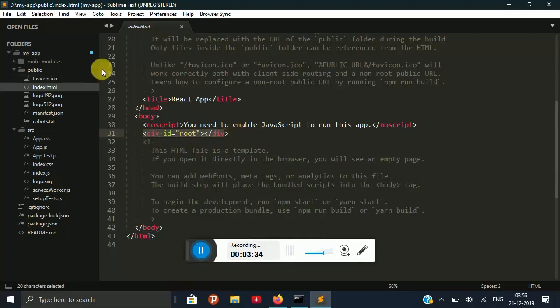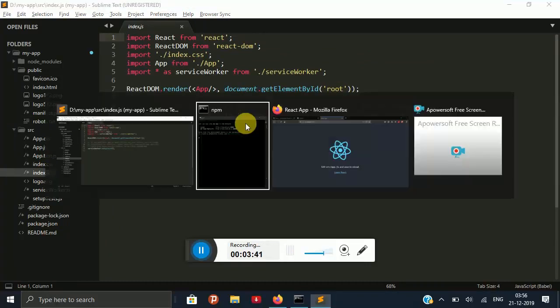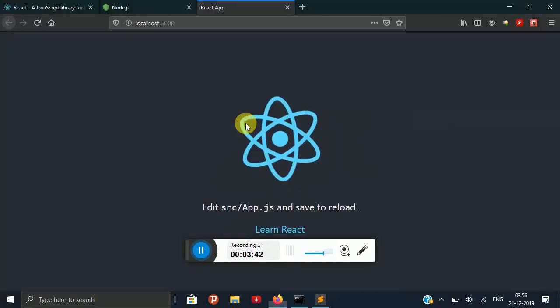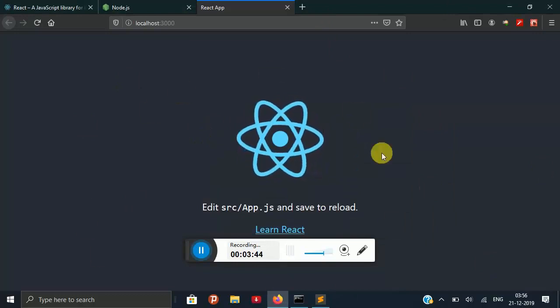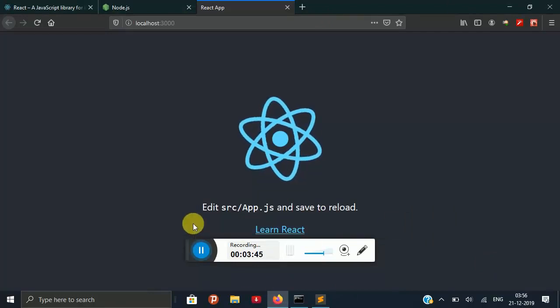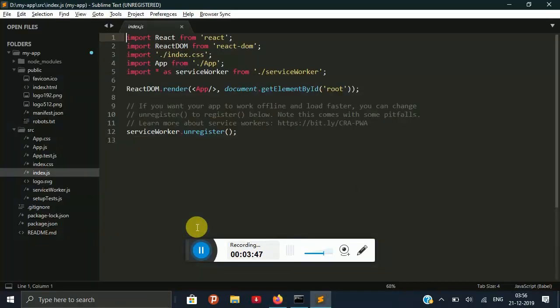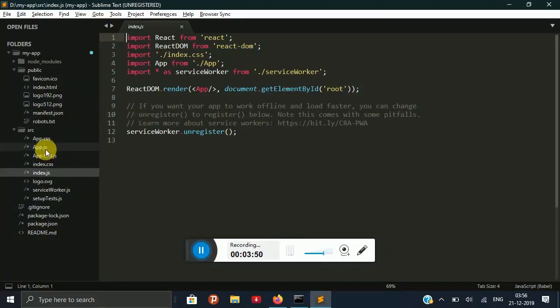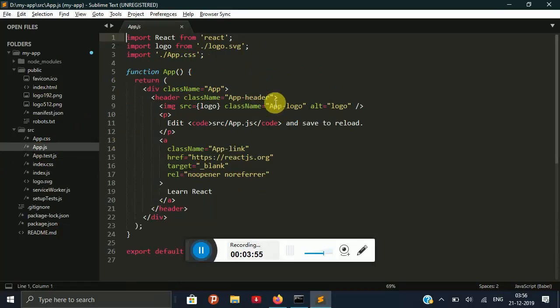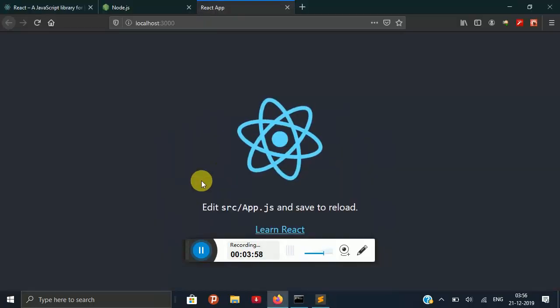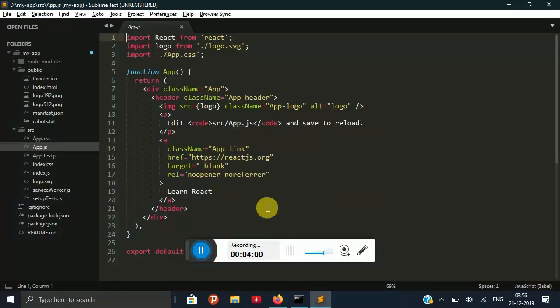So it has been linked to this index.js file and we can see that this is what our app looks like and we are going to change it for now.